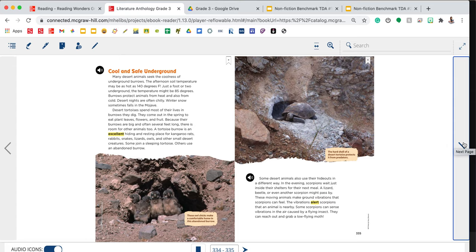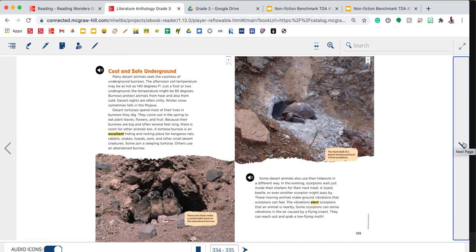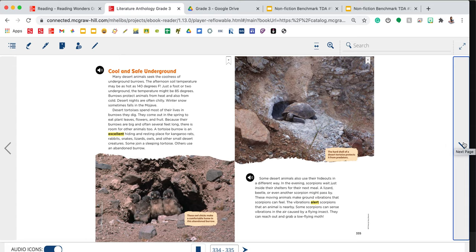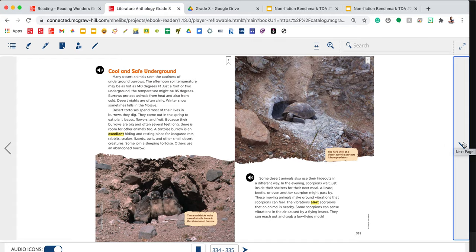The photograph on the bottom is of owl chicks. And it says these owl chicks make a comfortable home in this abandoned burrow. Some desert animals also use their hideouts in a different way. In the evening, scorpions wait just inside their shelters for their next meal. These moving animals make ground vibrations that scorpions can feel. The vibrations alert scorpions that an animal is nearby. The photograph at the top is of a tortoise. And the caption reads, This hard shell of a desert tortoise protects it from predators.